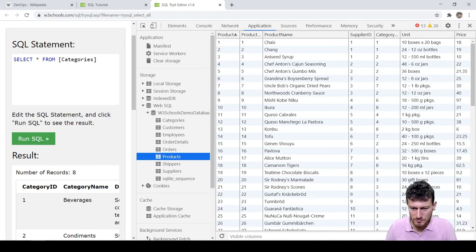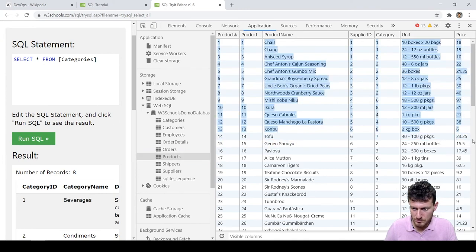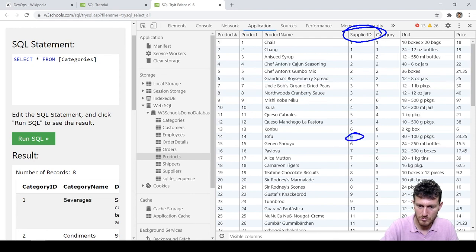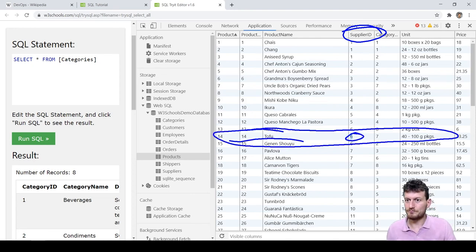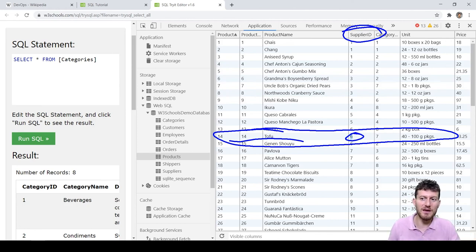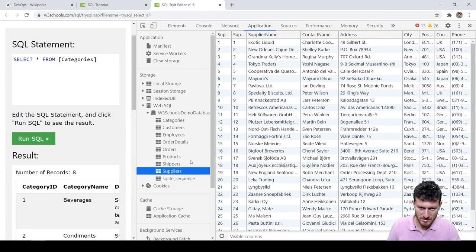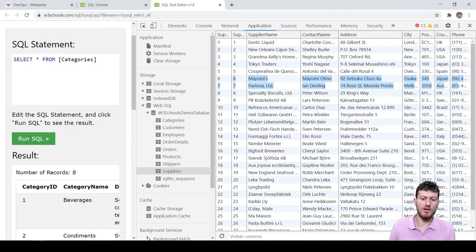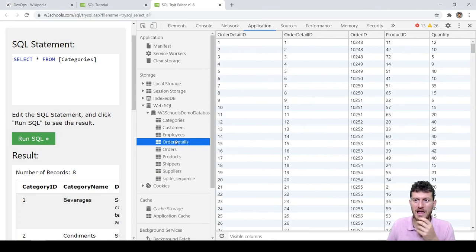The interesting point here is the Supplier ID column — it holds relationships to the supplier table. Let's take the product TOFU, line 14. It has Supplier ID equals 6. Which supplier is that? We can check the suppliers table — it is Mayumi's from Osaka, Japan. I hope you now have an idea of what a database is, what a table is, how relationships between tables work, and how data is organized in databases.